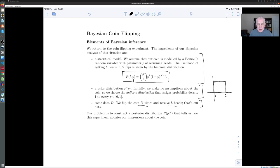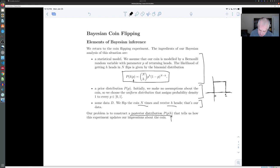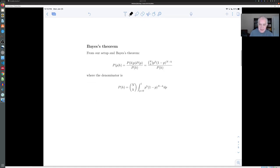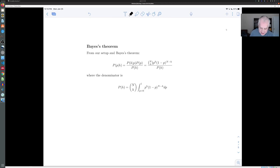What happens in Bayesian inference is we try to construct a posterior distribution using Bayes' theorem, which tells us: given the fact that we got h heads out of n flips, what's the probability distribution on p that follows from that data in light of our priors? And of course that comes out of Bayes' theorem, and it's fairly simple in this case.